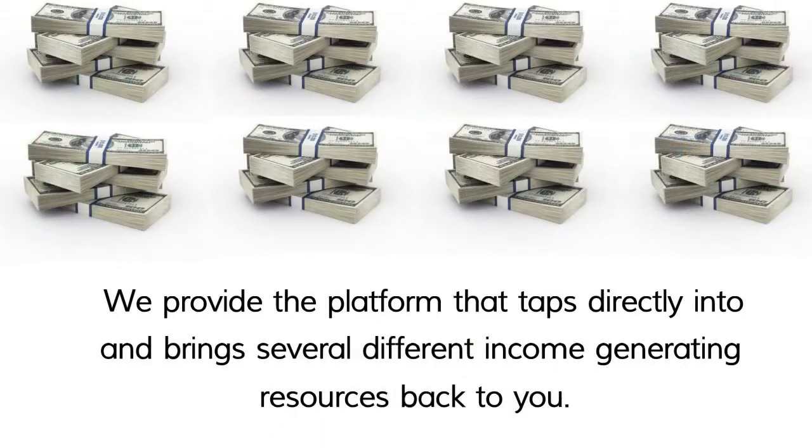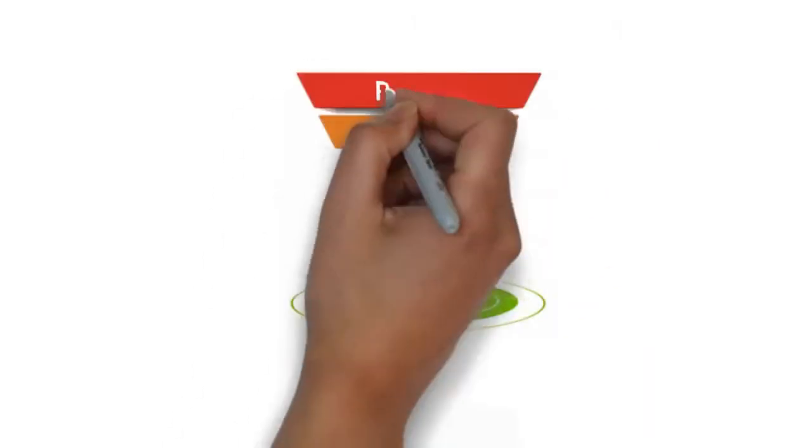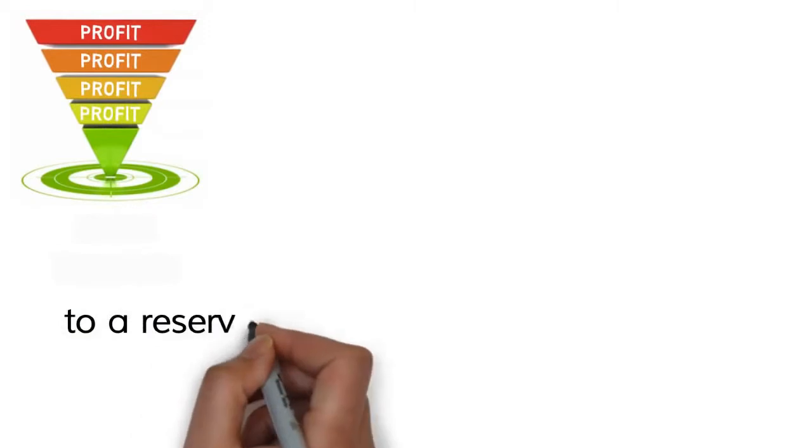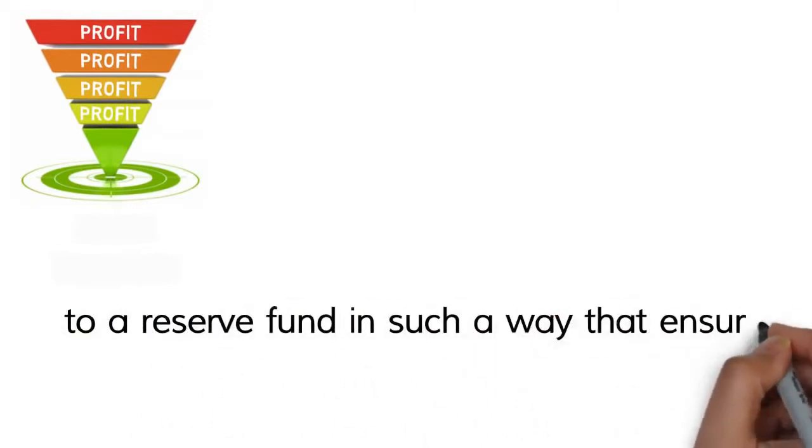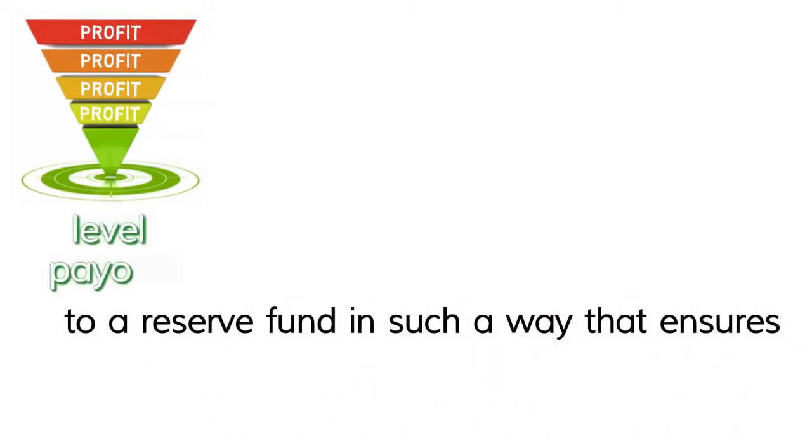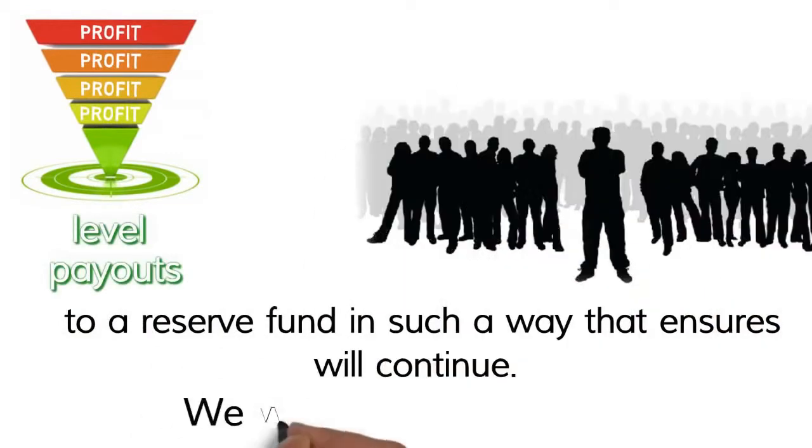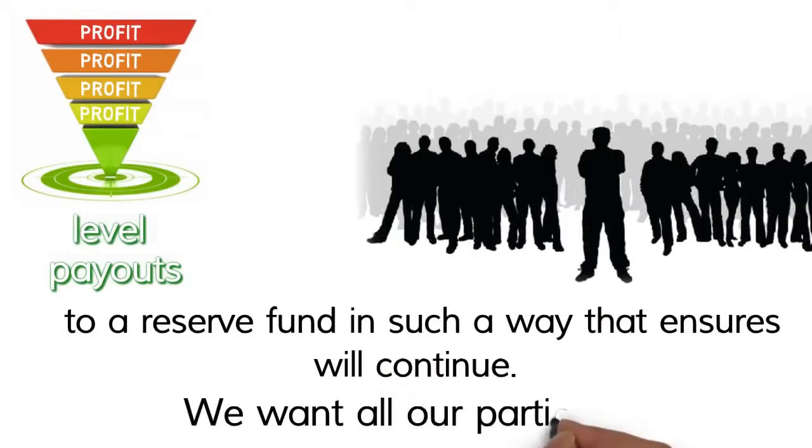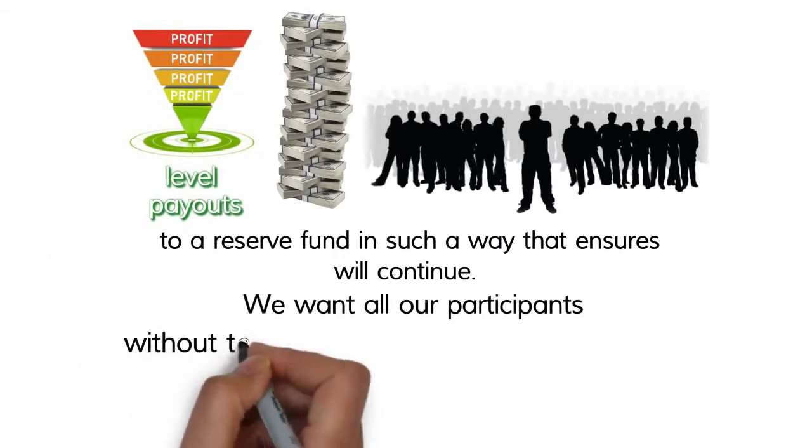In addition, our site is set up to funnel profits to a reserve fund in such a way that ensures level payouts will continue. We want all our participants to earn around the clock without the rises and falls that extinguish sites with similar models.